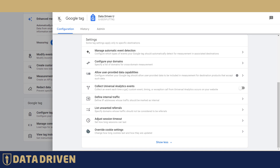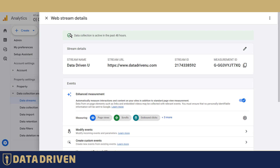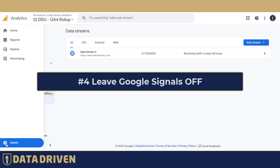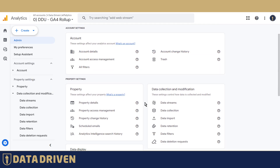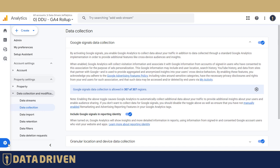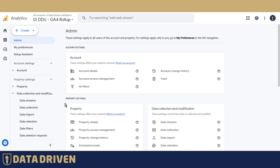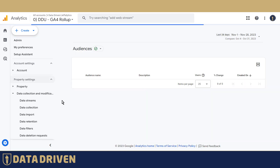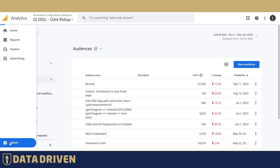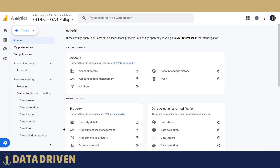Another common GA4 mistake is that businesses do not turn on Google Signals in the admin panel. Google Signals are a prerequisite for your audiences to be able to flow into your Google Ads account. So no matter how many audiences you create in GA4, they will not be visible in Google Ads and won't be eligible for remarketing unless you turn on Google Signals.